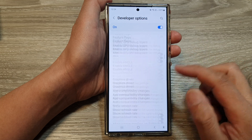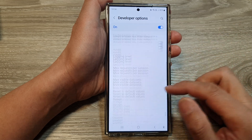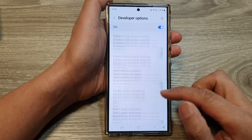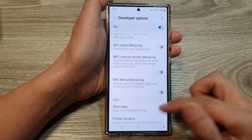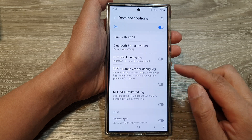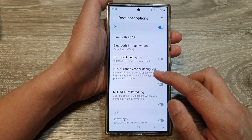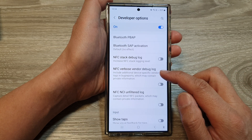Now in here, we scroll down — that's too much, so I'll go back up. And here we're going to tap on NFC verbose vendor debug log.